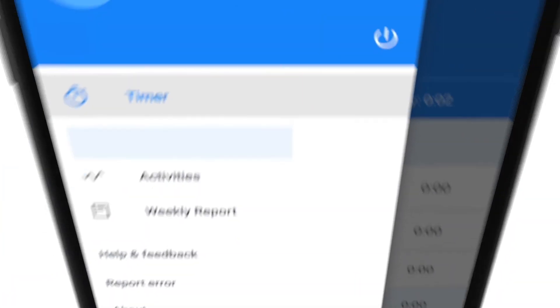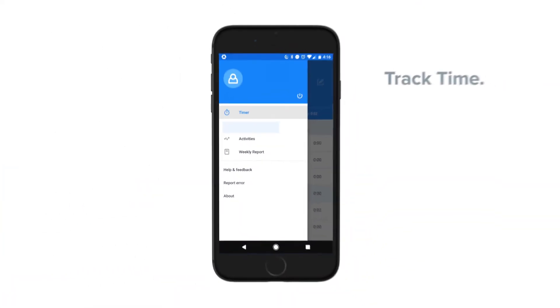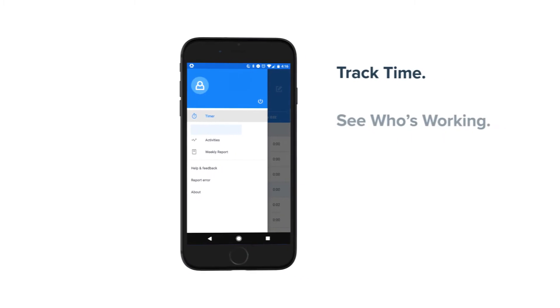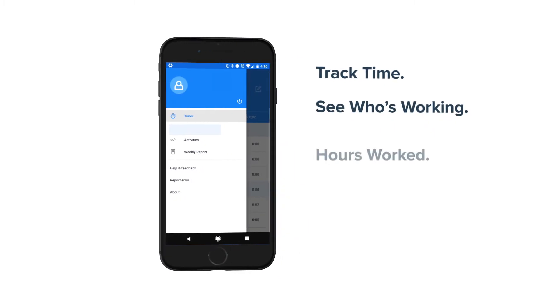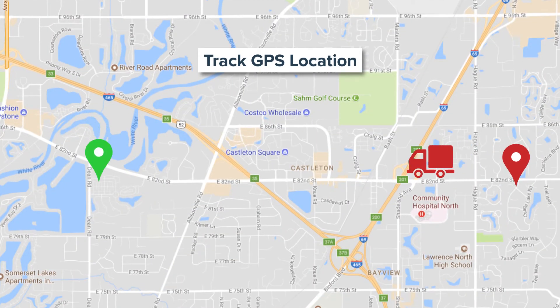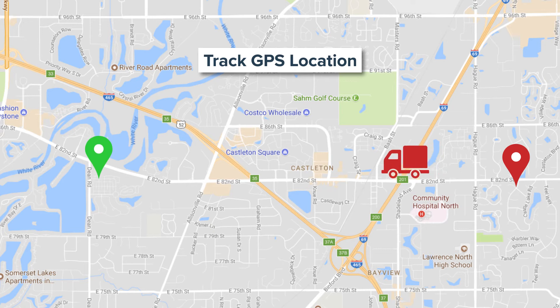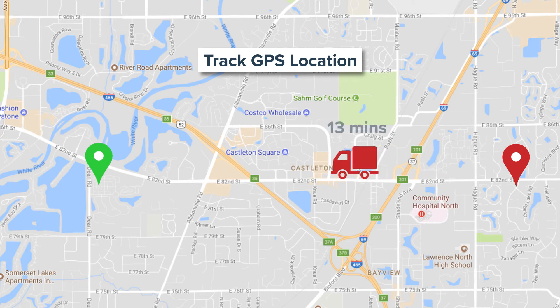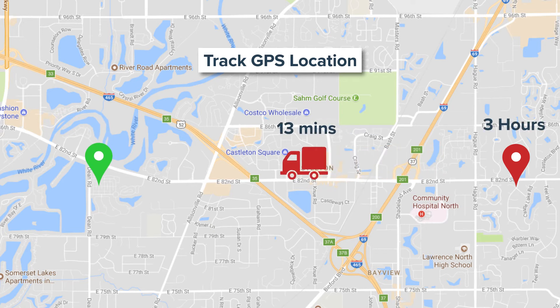Our mobile apps allow you to track time, see who is currently working, and how much they've worked. You can also easily monitor GPS locations and track time spent on the road versus time spent at each delivery or job site.